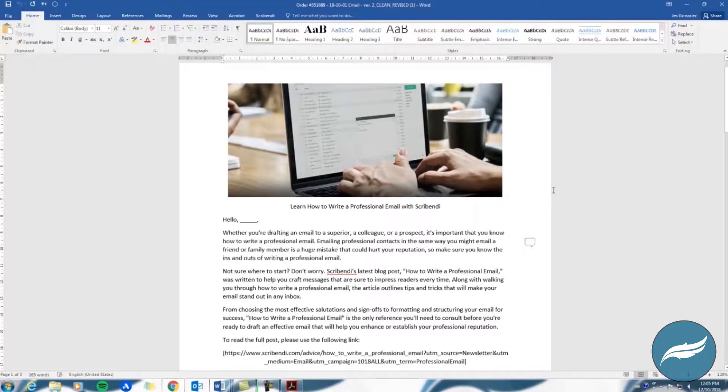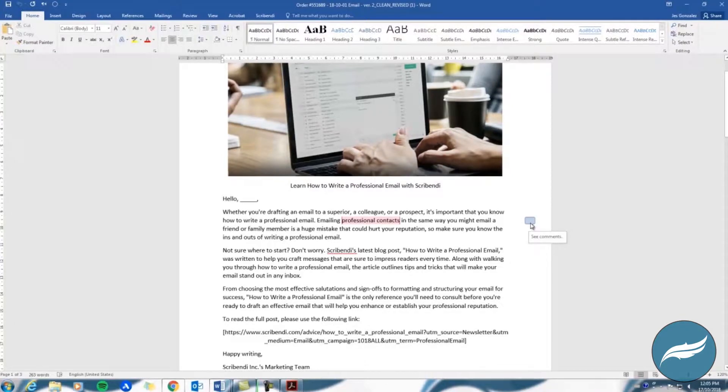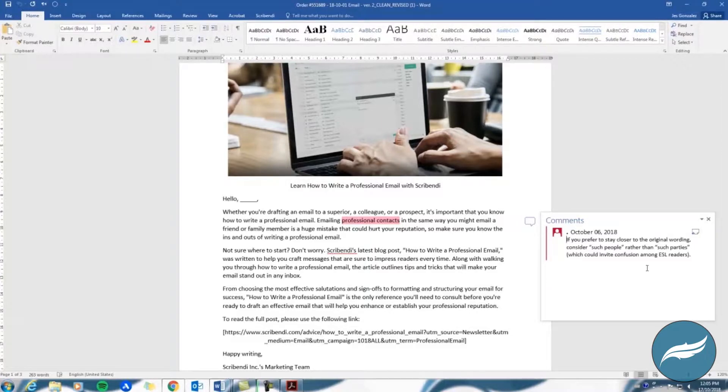In the clean version of your file, your editor's changes have already been integrated into the document, and only the comments are visible. This is because they contain notes to you about your document, such as requests for further explanation and suggestions for improvement.